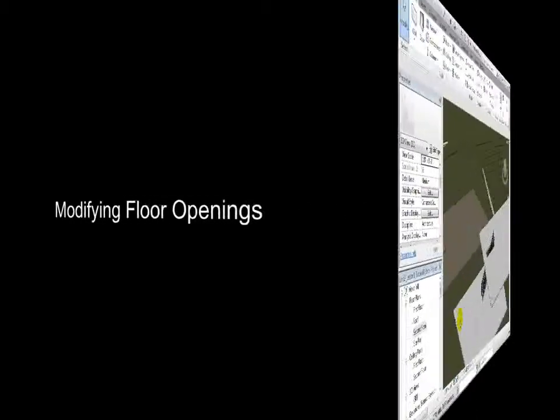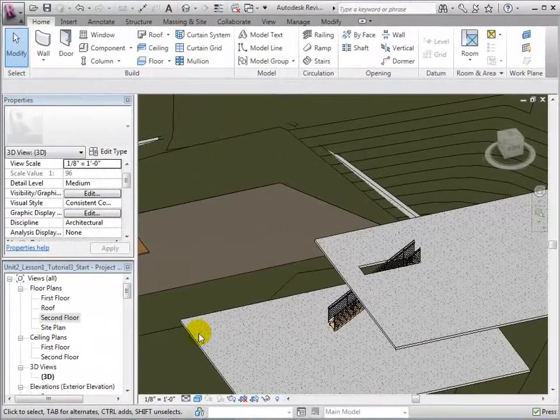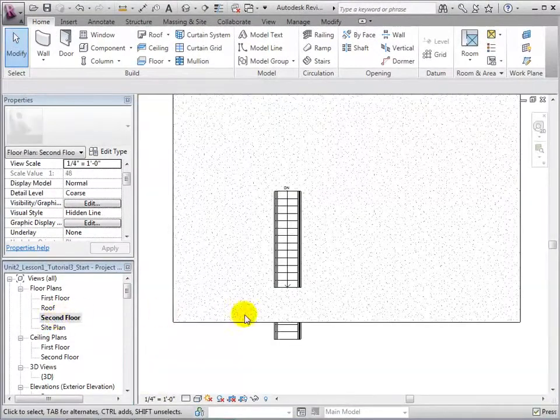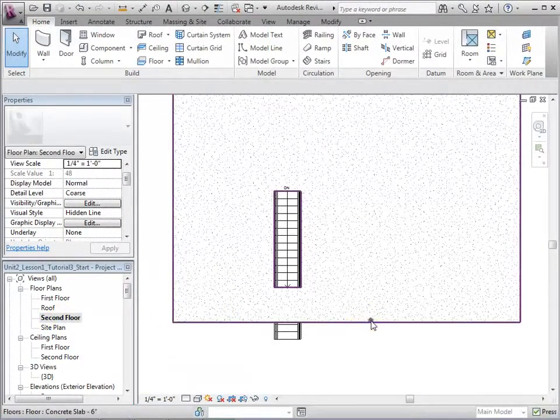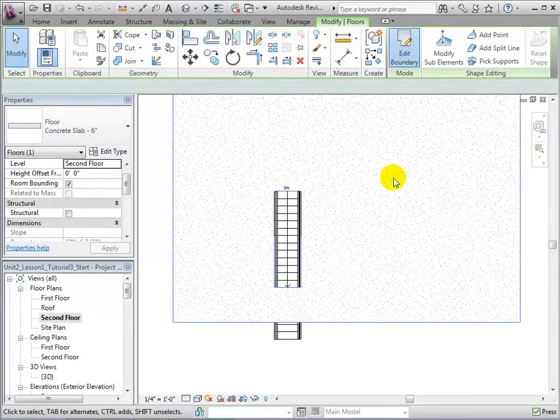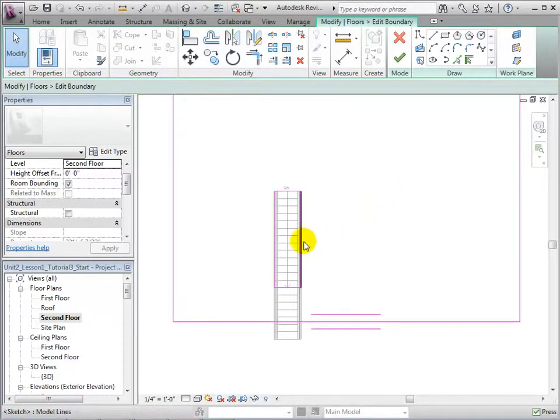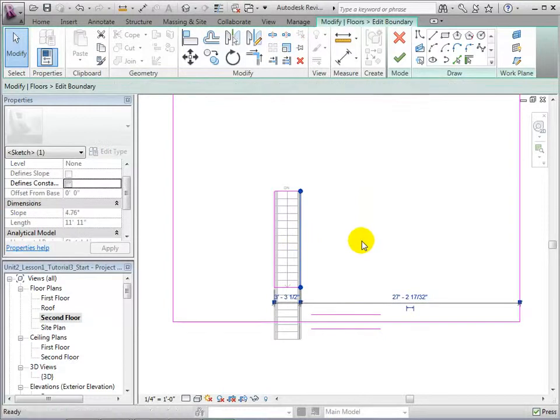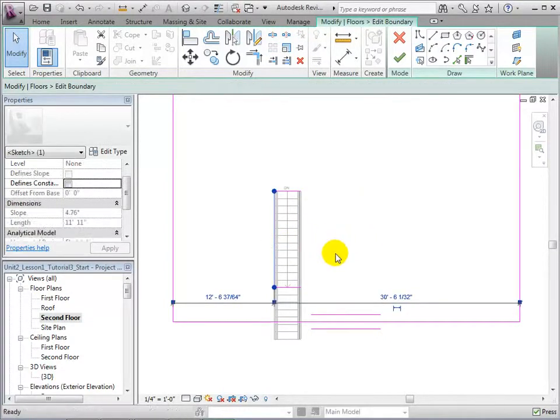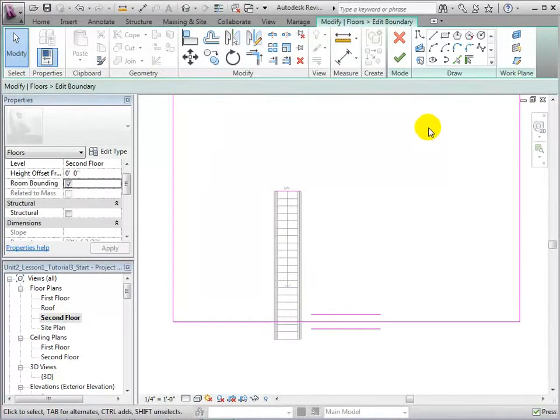Openings can be modified in much the same way as they were created. Open the second floor plan and select the floor. Once again, open the Edit Boundary tool. We can now add or delete boundary lines to achieve the shape of our desired opening. For this example, let us create a round opening using our sketch tools.